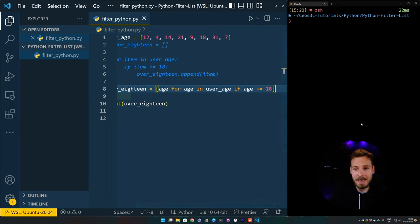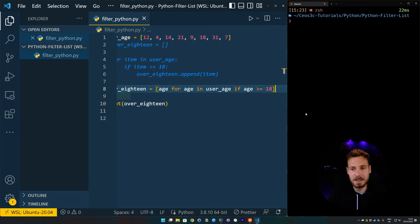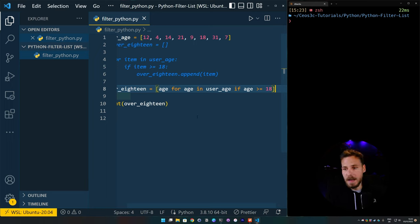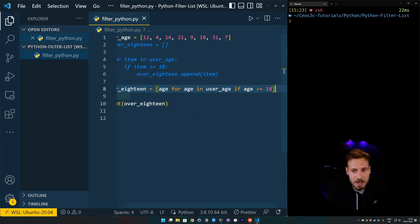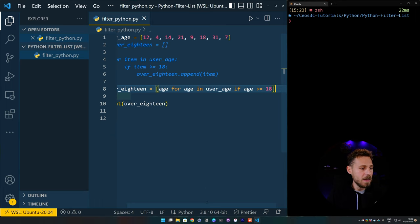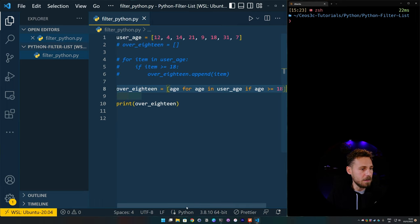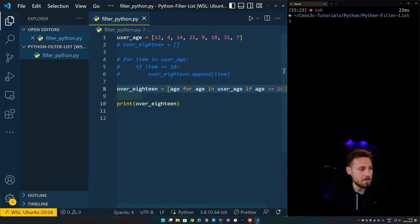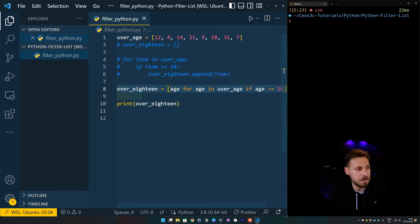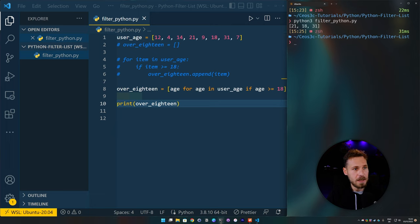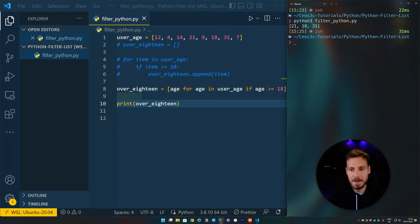So this basically does the same thing like in the other one. So we initiate a list called over_18 and set it equal to our list comprehension logic. Then inside the list comprehension, we create a for loop and an if statement that iterates over each item in the user_age list and checks if its value is higher or equal to 18. And then if the value is actually higher, it will append it automatically to the over_18 list. Now, let's run this and see if it works. So we get the exact same results.